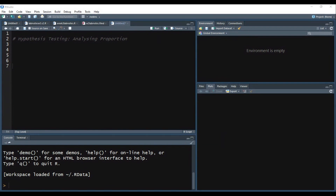This week, we are going to do the same hypothesis testing using a theoretical distribution. For this, the assumptions of the theoretical distribution must hold. In the binomial case, you need to have two categorical outcomes, the sampling should be random, et cetera. The test we are going to use is the binom.test function.